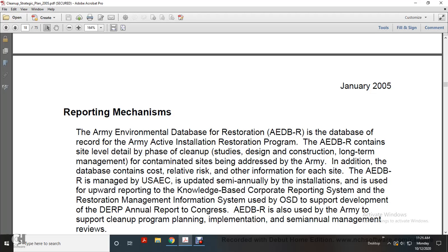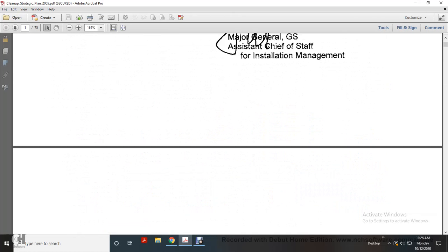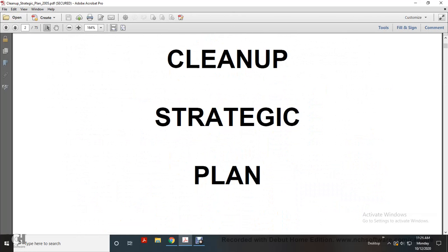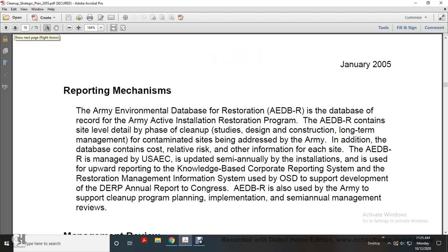Continuing reading of Army Environmental Cleanup Strategic Plan, January 2005. Reporting Mechanism: The Army Environmental Database for Restoration is the database recorded for the Army Active Installation Restoration Program.